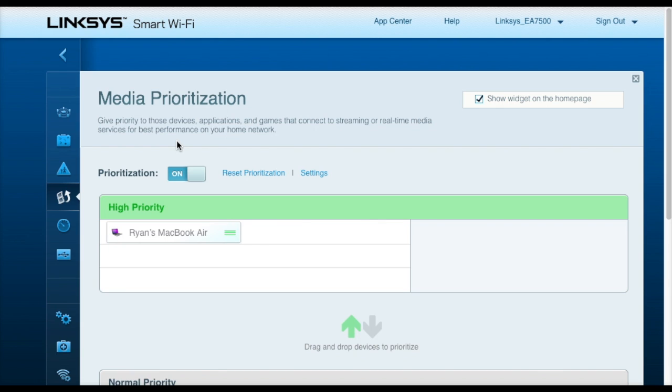That way, I'm assured that I can connect to get my work done, and then the Netflix streaming would be a secondary priority.